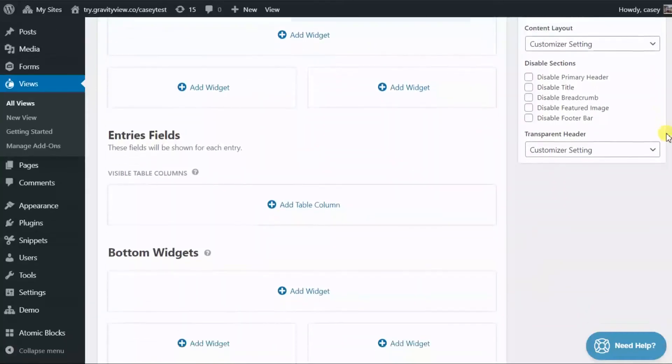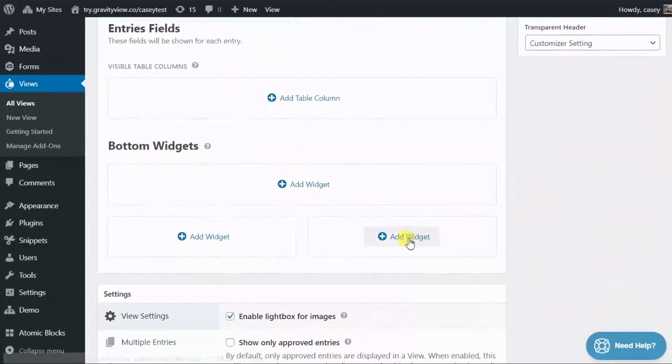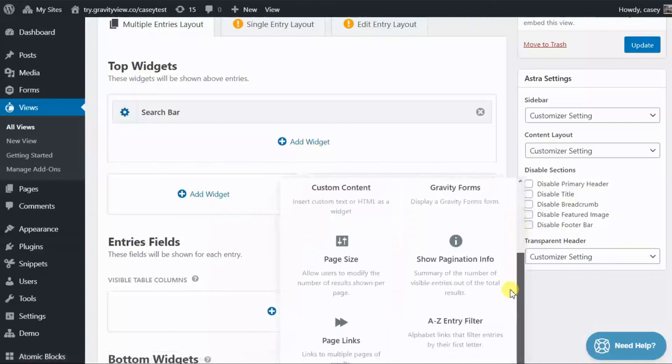Alright, let's add another widget at the bottom. And this time we'll go for show pagination info.